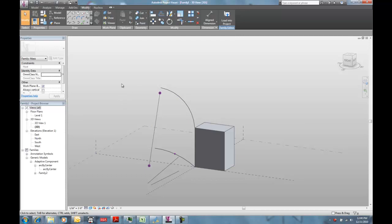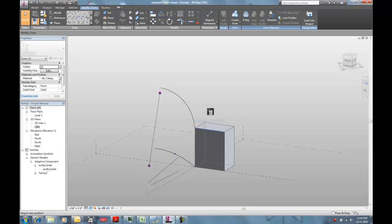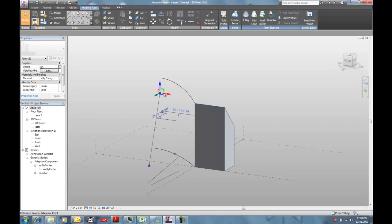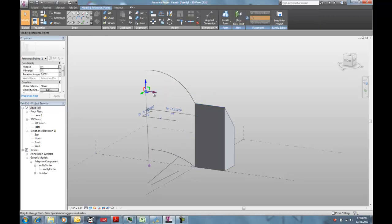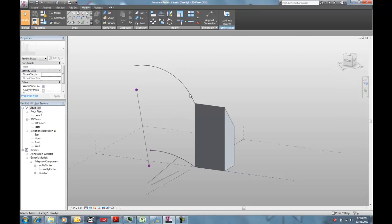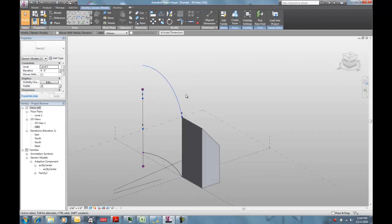But when you're doing arcs that are sort of between 0 and 180 degrees, it works just fine. You can grab this guy and move him up. See my radius changing. You can grab this guy and move him over. See my angle changing. And that is how you make a constrained arc by three points.